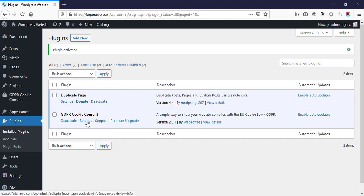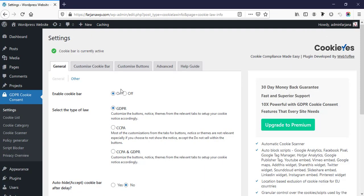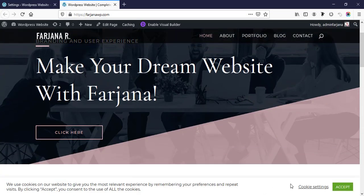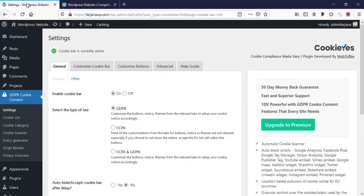After activating this plugin, from here we can go to the plugin settings page. Before changing anything, if we just have a look at the website, we can see the cookie bar is showing in the bottom area. Now from the settings page we can customize this cookie bar, so now I'm going here.